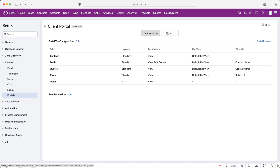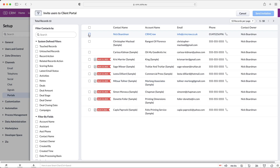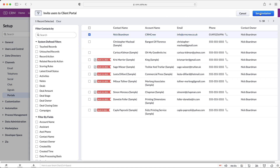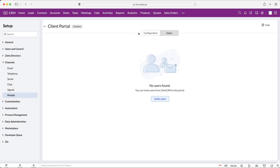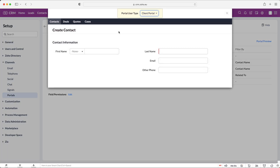When it comes to users and inviting them, go from Configuration to Users at the top, press 'Invite Users,' and then select the contact you are inviting to the portal. If you select a contact and press 'Send Invitation,' Zoho CRM will email them a link and they'll have to create a password and sign up — then they'll have access to the portal. It's really just as simple as that and they can access the information we have configured for them.